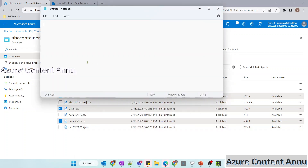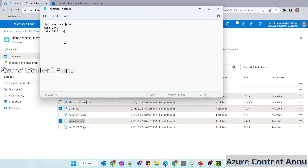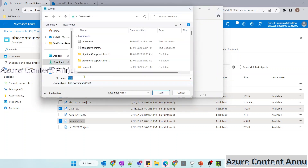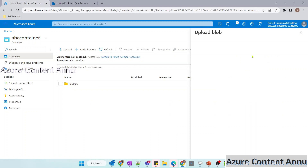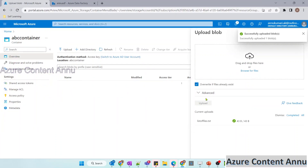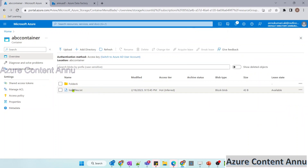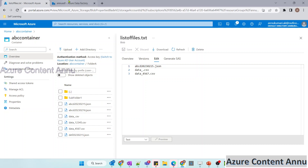We need to create a metadata file that will hold the file names we want to copy. Let me copy the file names — these three files — and save this metadata file locally, naming it 'list of files'. Now let me upload the metadata file into the abc container itself. Let me browse for the file and click upload. The file has been uploaded; for now it contains only three file names present in folder a that we want to copy.